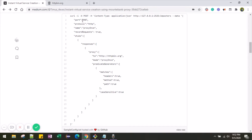Now coming to the stubs. In the response section you can see the proxy, and it is going to hit httpbin.org. For our example we are using httpbin.org, and the mode of the proxy is 'proxyOnce'. Proxy once means it is going to hit the original service only once, record the request and response, store it locally, and then we redirect our services to the virtual one, which will be created from the recorded response through the proxy.